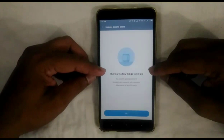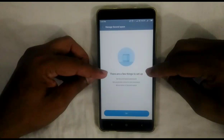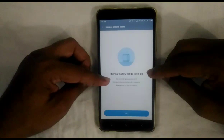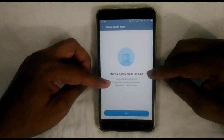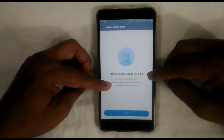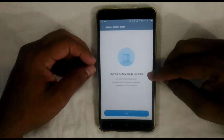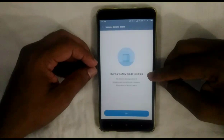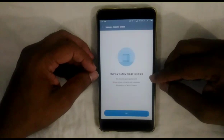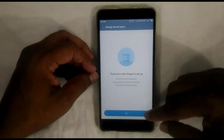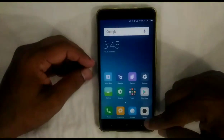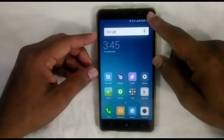Using the notification bar, we can set up a password for the Second Space, and we can also switch between First Space and Second Space using the notification bar. By going to Second Space setup, we can move data from First Space to Second Space.